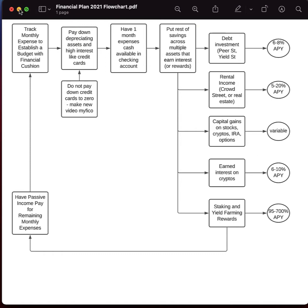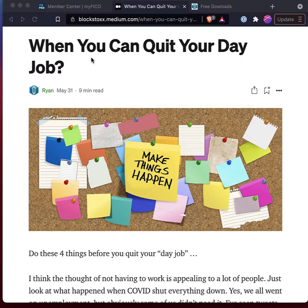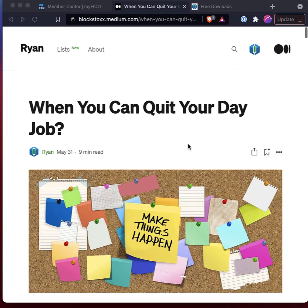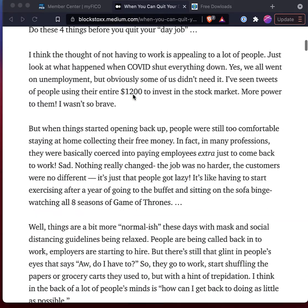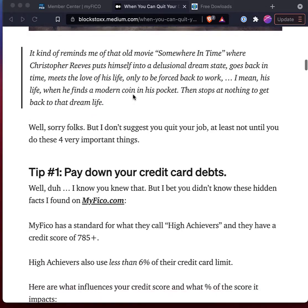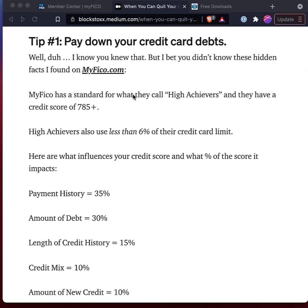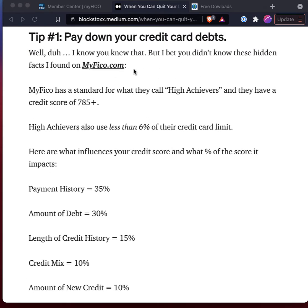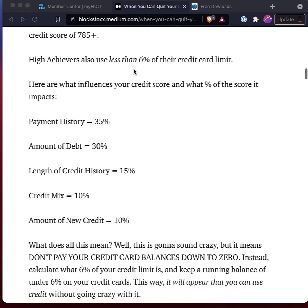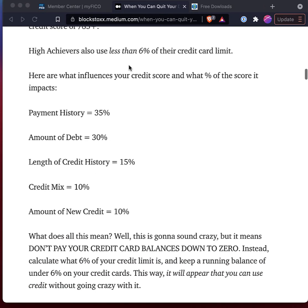Let me next go over a little bit more about how to handle your finances. I've got this article on my medium.com blog. And it goes into paying down your credit card debts. And you'll see here that a credit score higher than 785 is considered high achiever by this website, myfico.com. And also these high achievers have used less than 6% of their credit card limit. So what you want to do is calculate for every credit card you have, what is 6% of the credit card limit, and try to pay the balance down to under 6%.